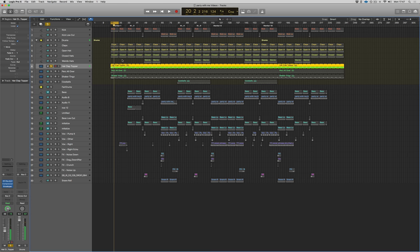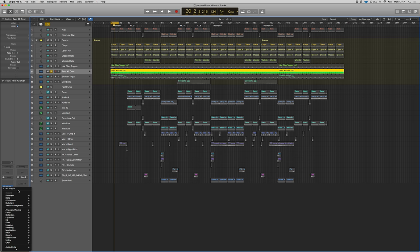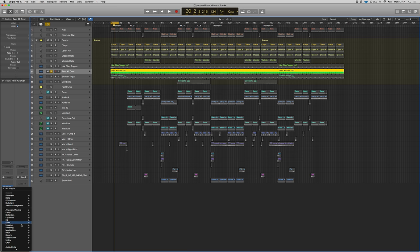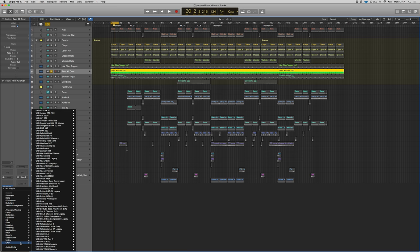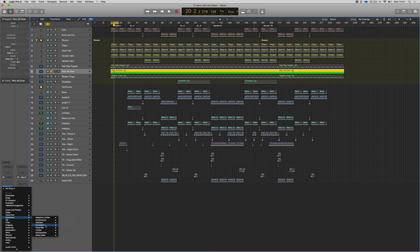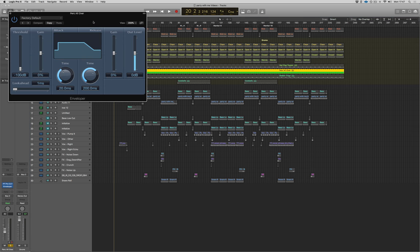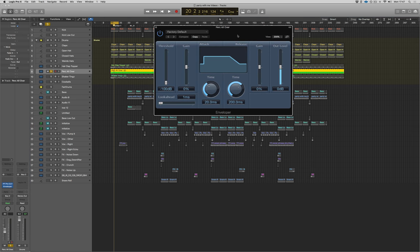That sounds pretty natural to me. Now if you don't own Logic and you don't use the Envelope, there are other plugins as well. The Transient Master is a really good one by Native Instruments. But I'm going to continue with the Envelope for now. Transient Master is even easier to use—there's just a sustain dial and you can pull that down.